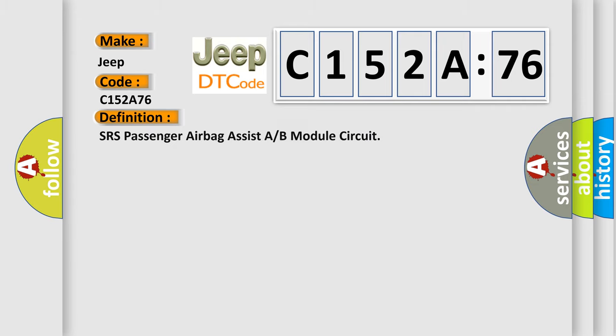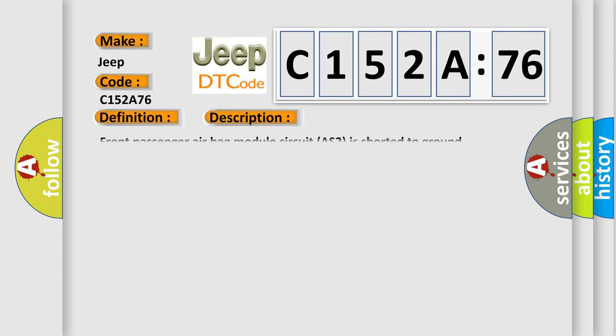The basic definition is SRS passenger airbag assist A or B module circuit. And now this is a short description of this DTC code: Front passenger airbag module circuit AS2 is shorted to ground.